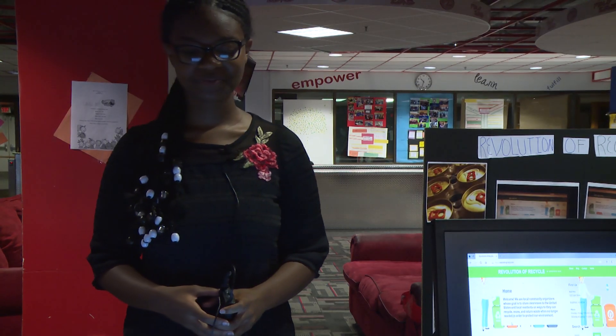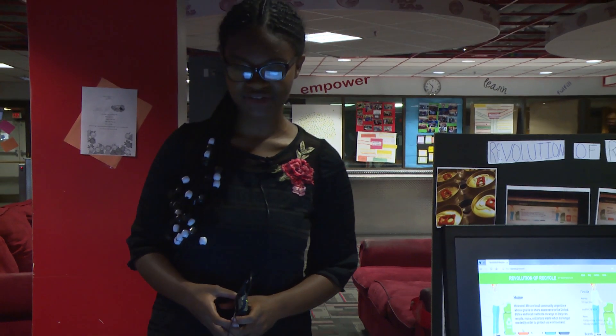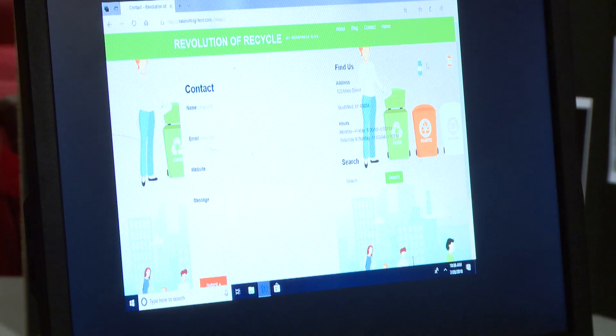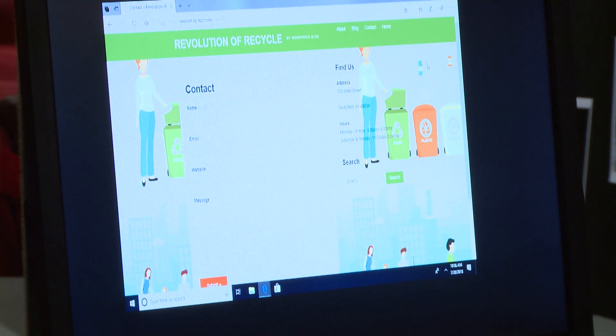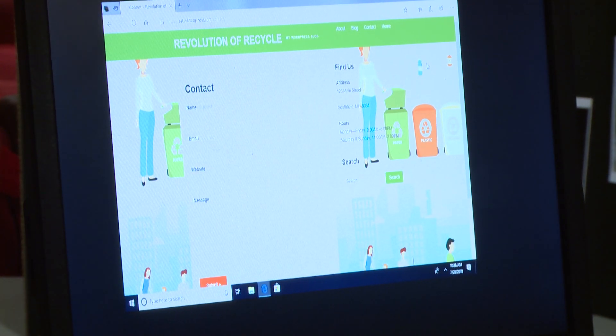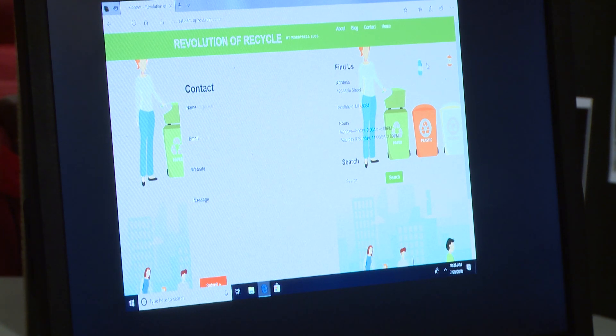My project is called Revolution of Recycle, and basically I've made a website based all around recycling and why we should do it. People can give us their address and their name, and we can tell them the nearest place to recycle and how to do it correctly so we don't mess it up.